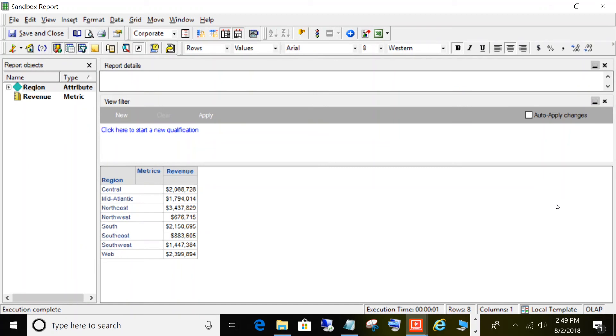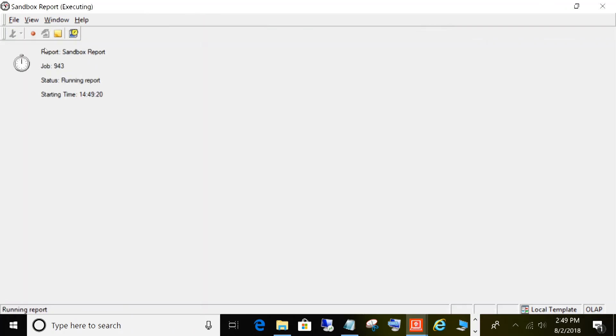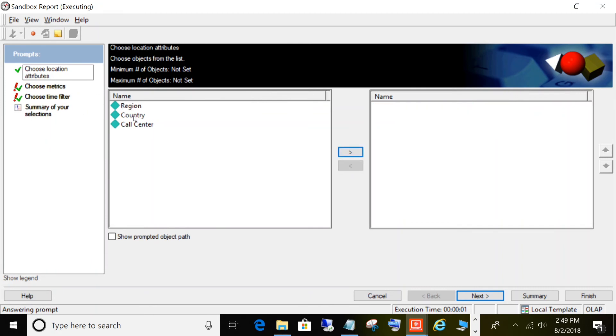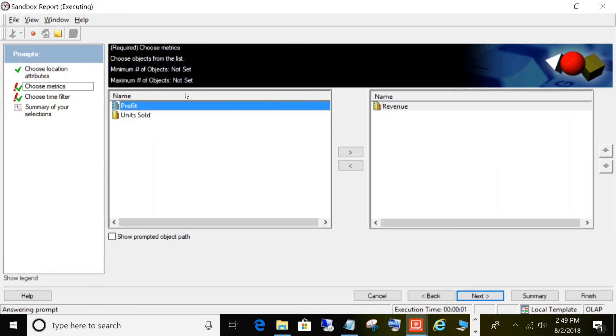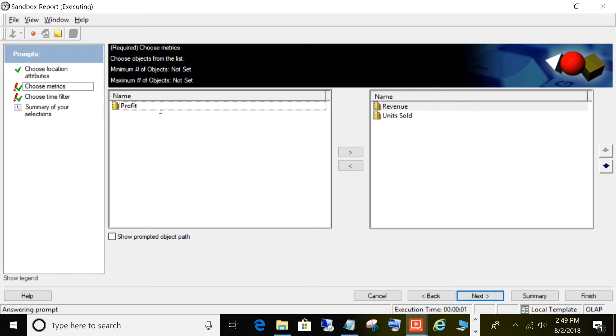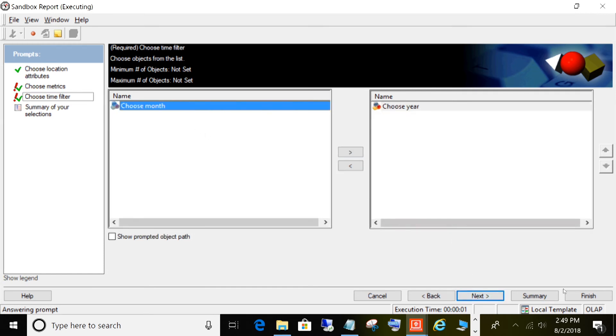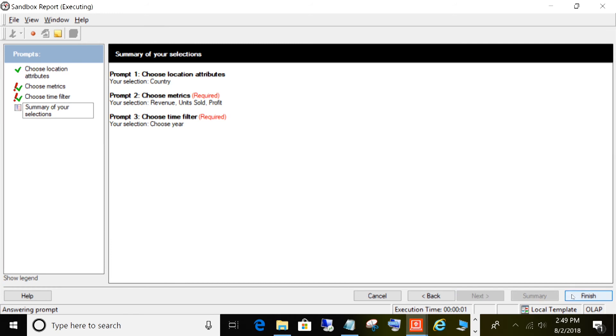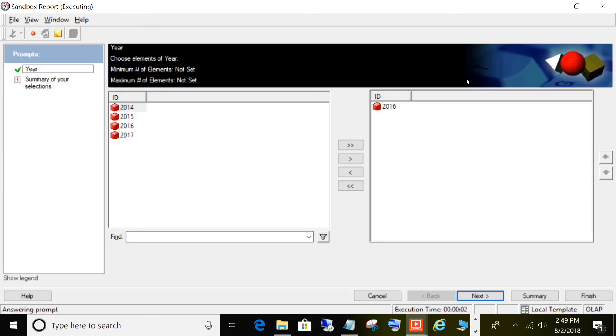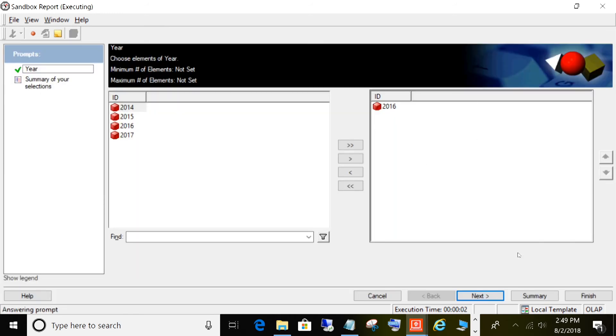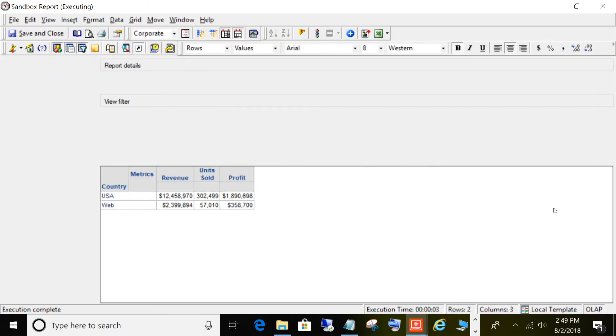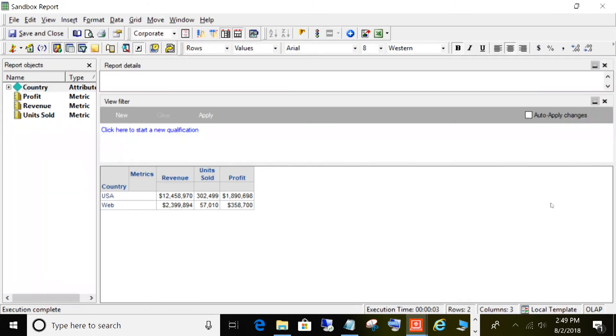So now what we've done is, through the use of object prompts, we have dynamically created a report. Now we can rerun this, and instead of region, we can choose country, and we can add units sold and profit. We'll leave our time filter the same, click finish, and we'll keep it at 2016, and now you have your revenue, units sold and profit by country.